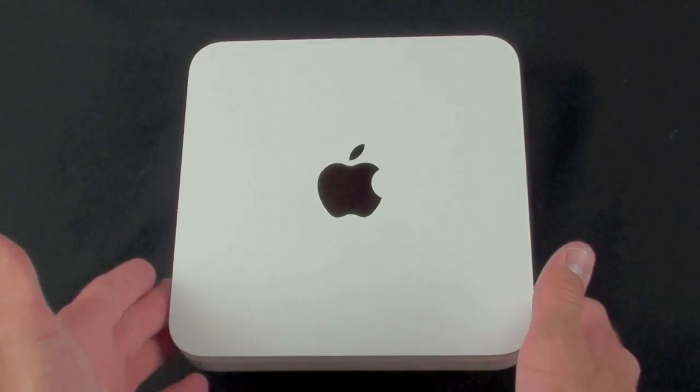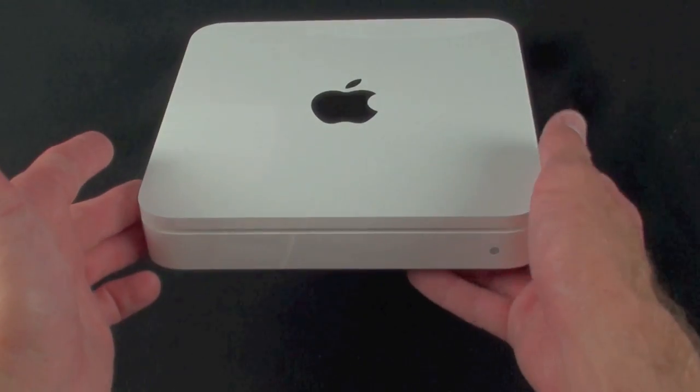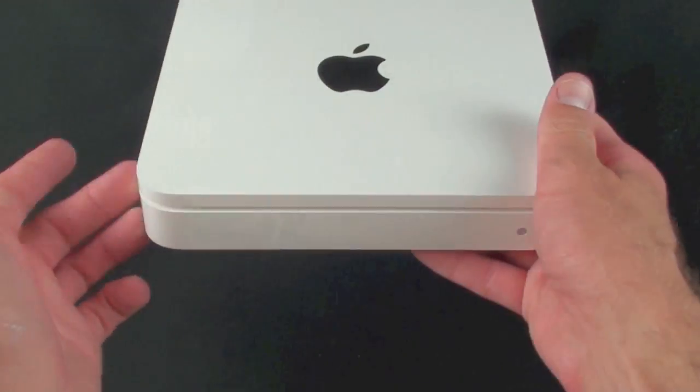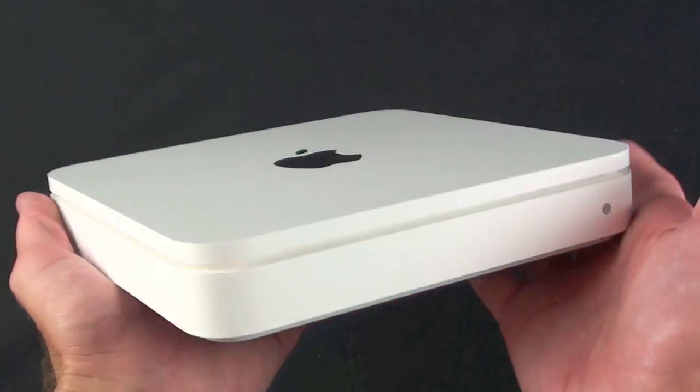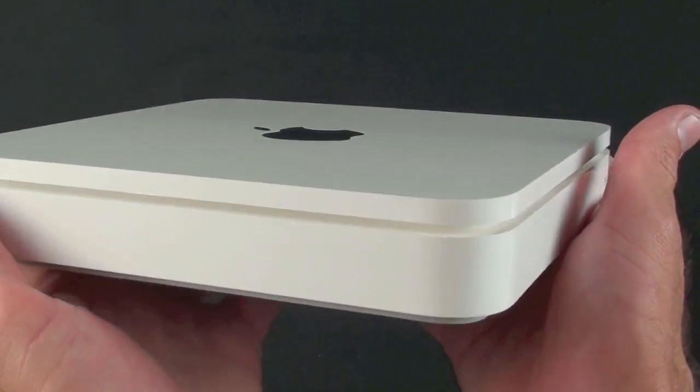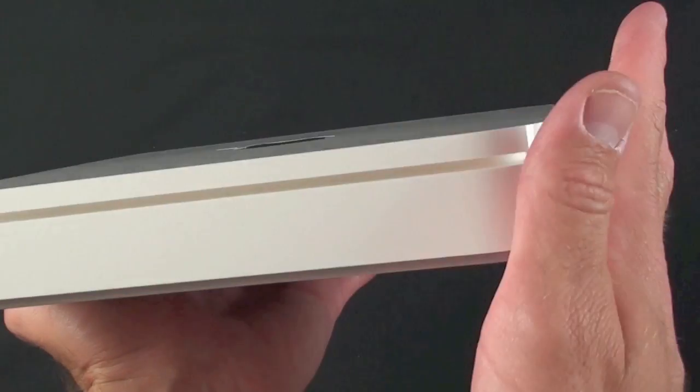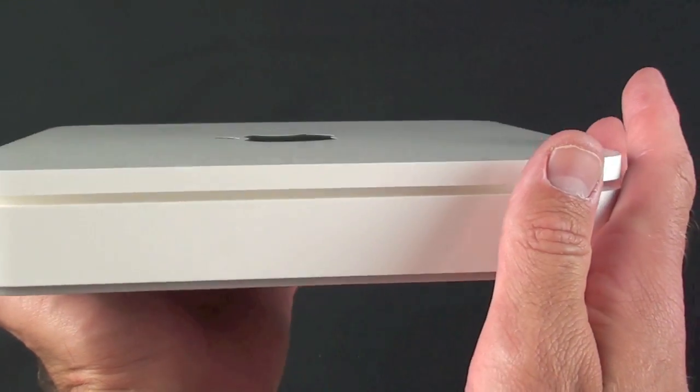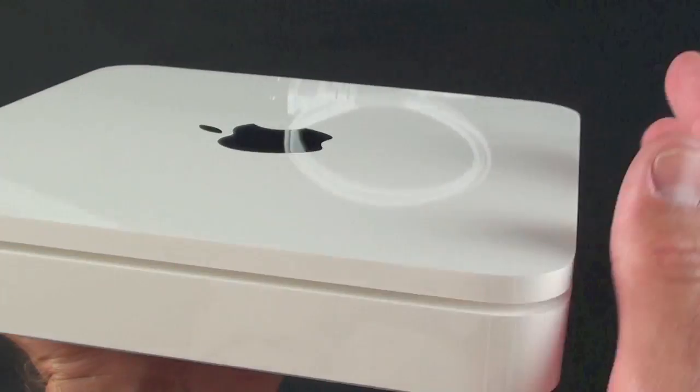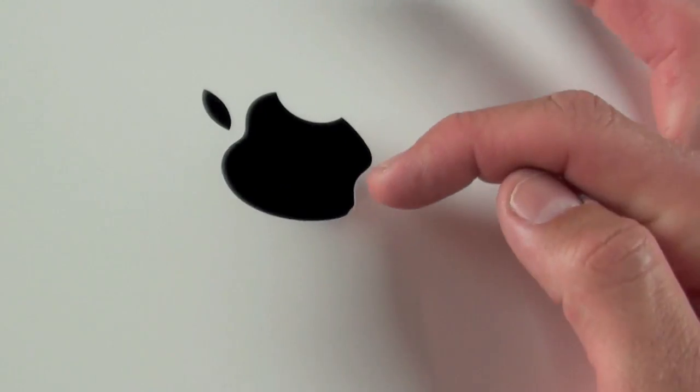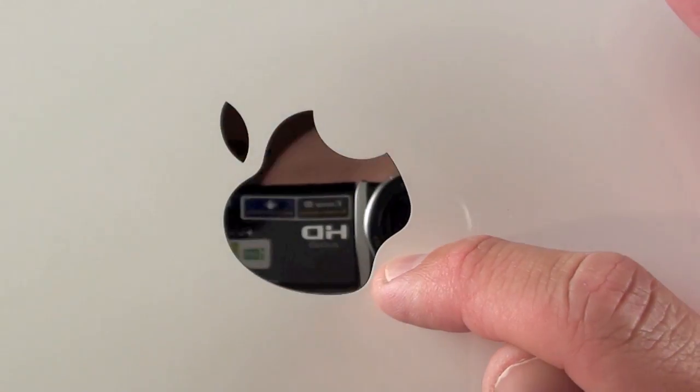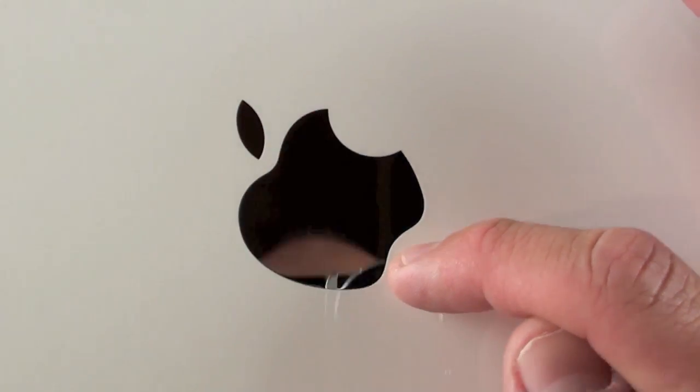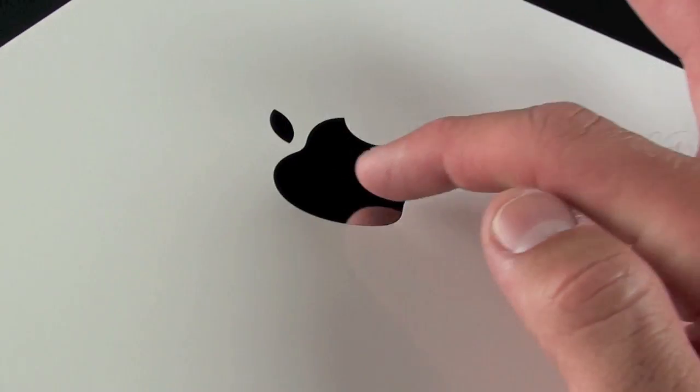Now taking a look around the Time Capsule we can see nothing has changed in terms of its design. It's still made out of this white polycarbonate plastic which is very shiny. It resembles the white polycarbonate Macbook. We do have this nice metal Apple logo here which is very shiny.